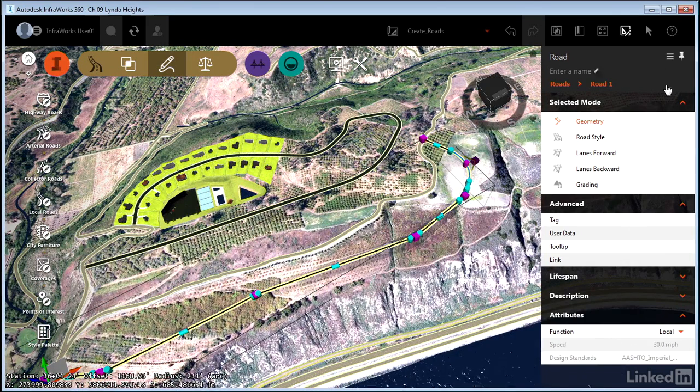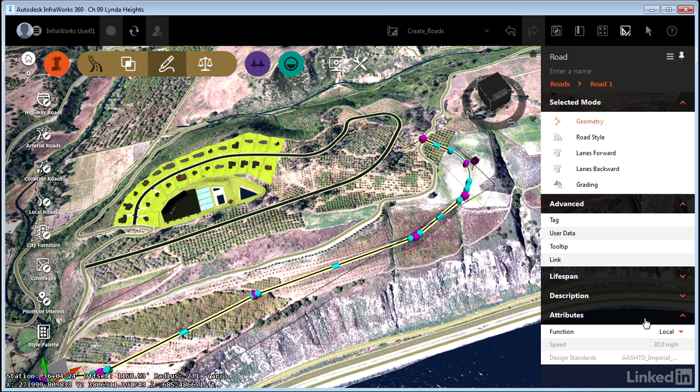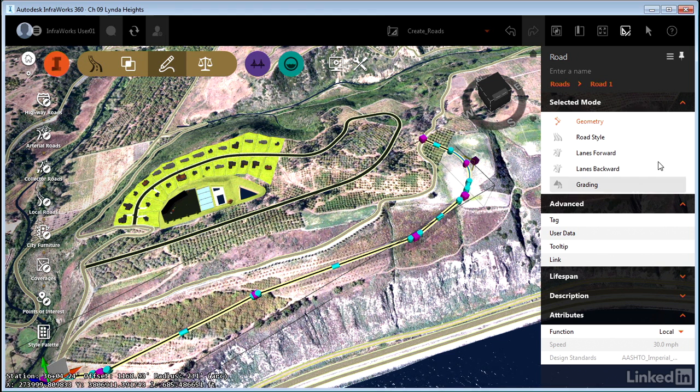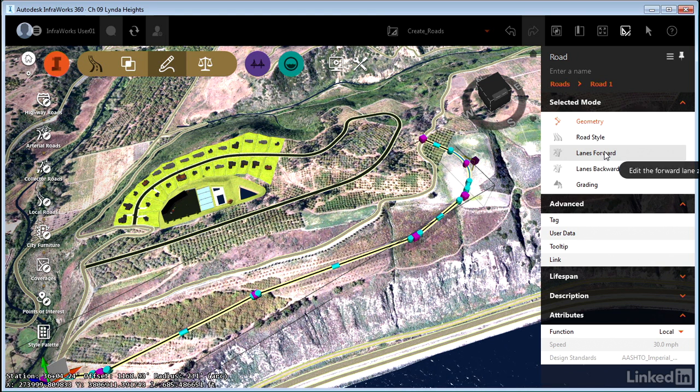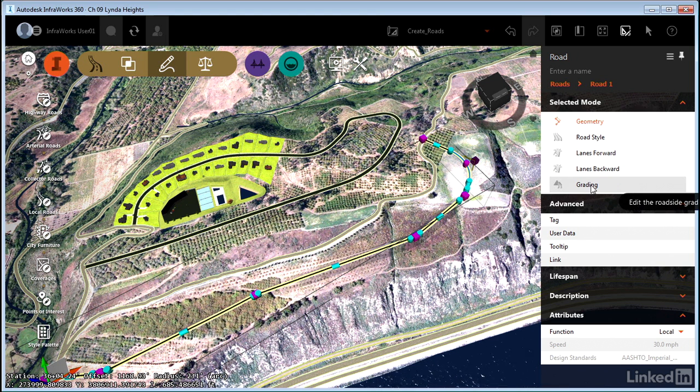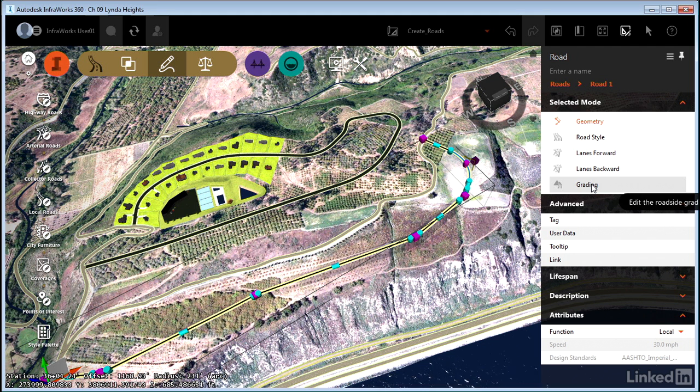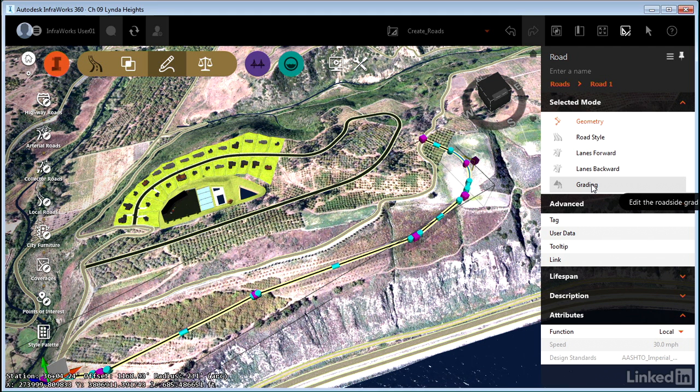The contextual stack for design roads has completely different information. We're seeing selected mode like geometry, road style, lanes forward, lanes backward. We're seeing new things and things laid out in a way that we aren't used to or haven't seen before with sketch roads.